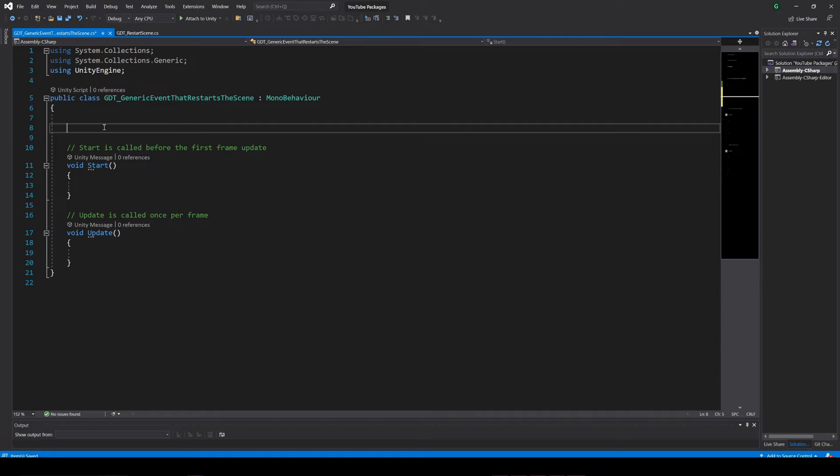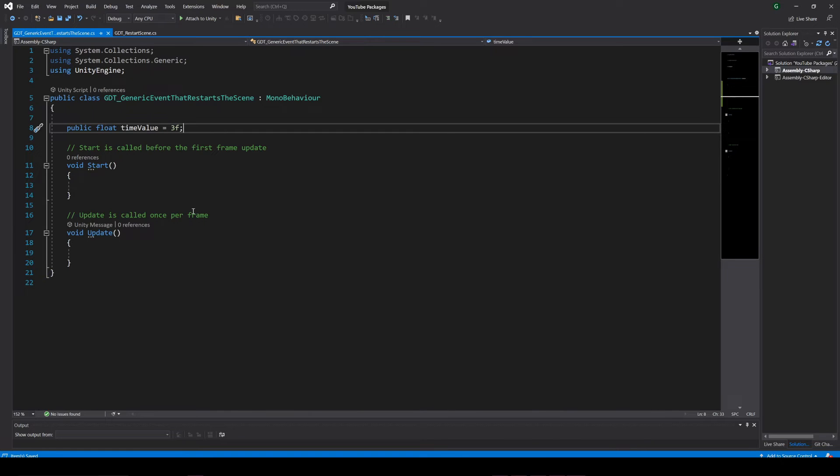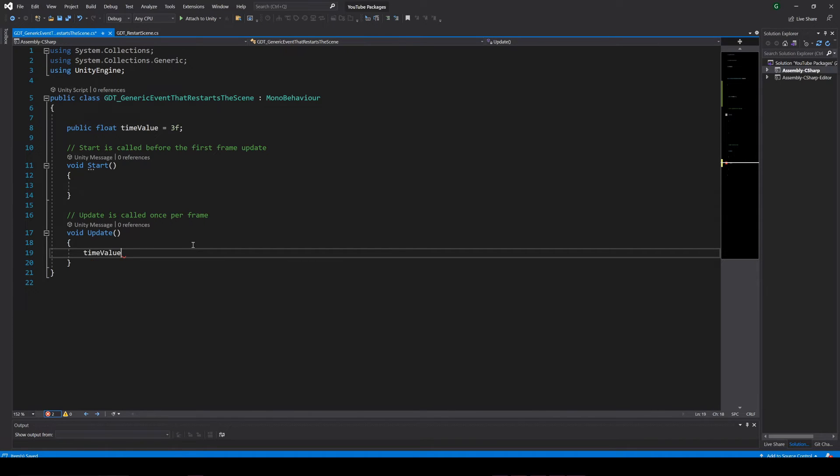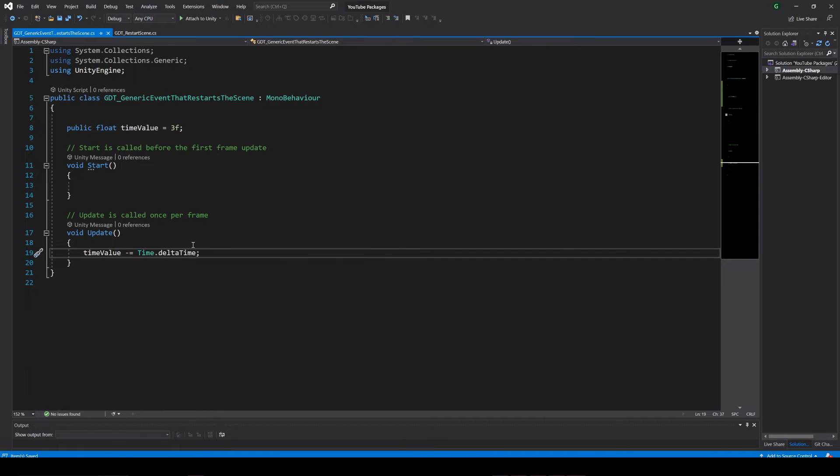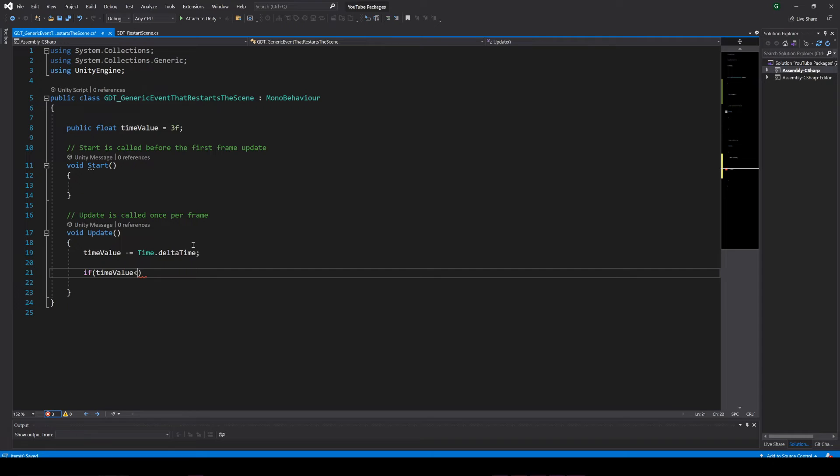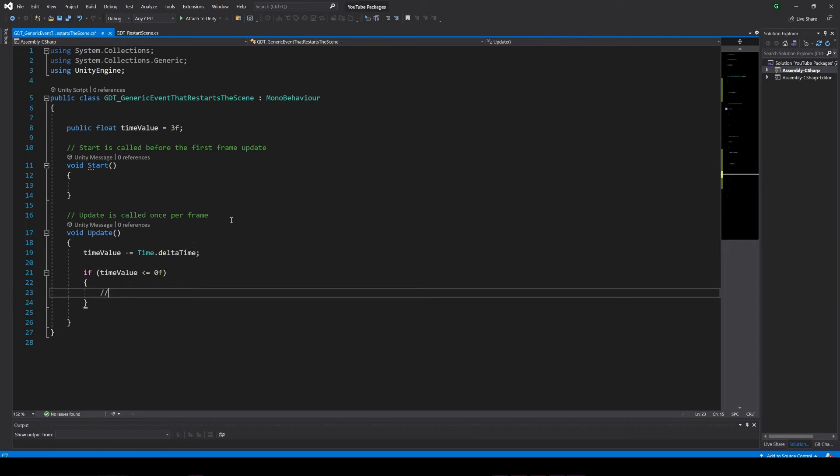Inside the script I'll quickly define a countdown timer. We could add a float variable to set the time in the inspector. Inside update I'll decrement that variable with time.deltaTime, so every second we are decrementing this variable by 1, and when the variable is less or equal to 0, we will restart the scene. Now, how can we do that?